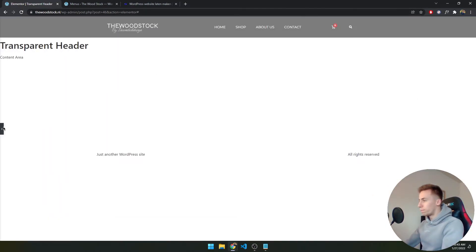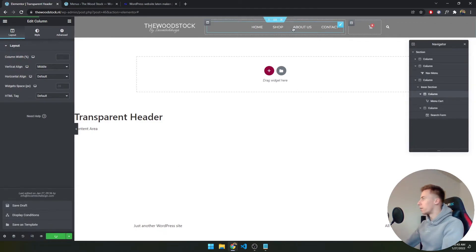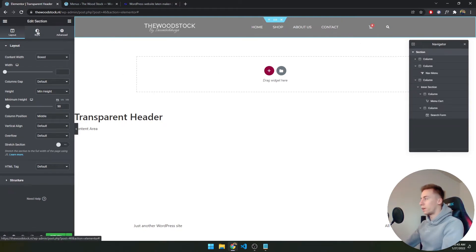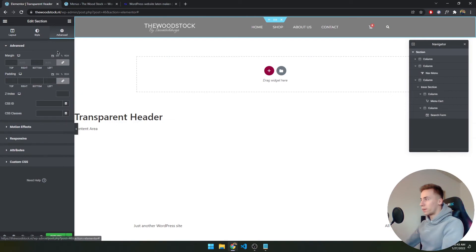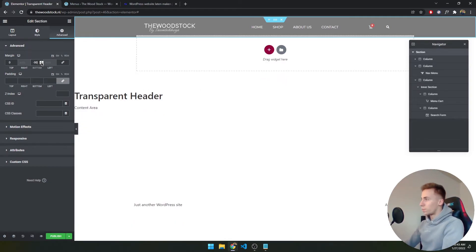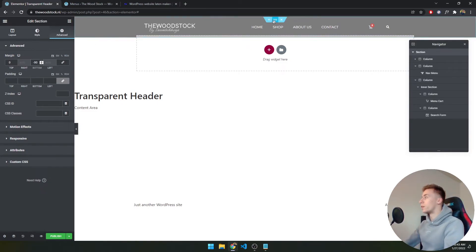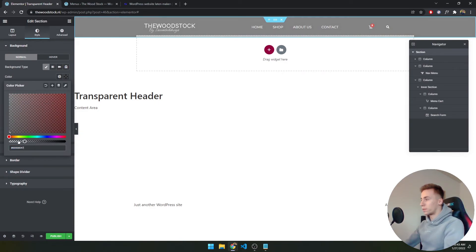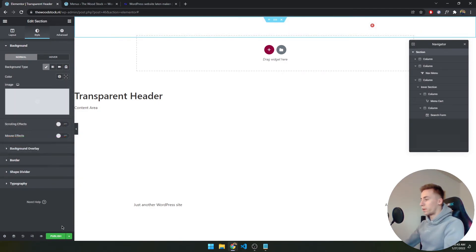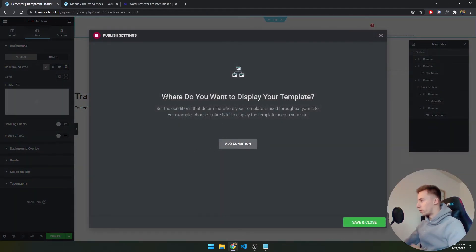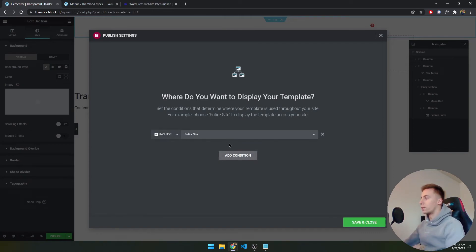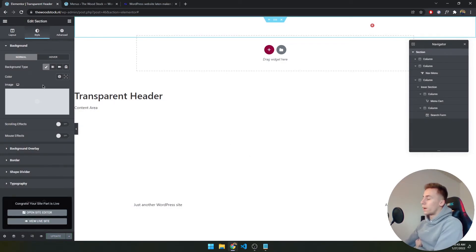I save the draft. Now I click the six dots at the top, go to Style > Advanced > Margin, unlink the values, and set the bottom margin to -90 to offset the header height. This gives the header a minus 90 margin at the bottom. Then I select the section, go to Style > Color, and set the background color to fully transparent. I click Publish, add a condition to display it on the entire site, and save and close.